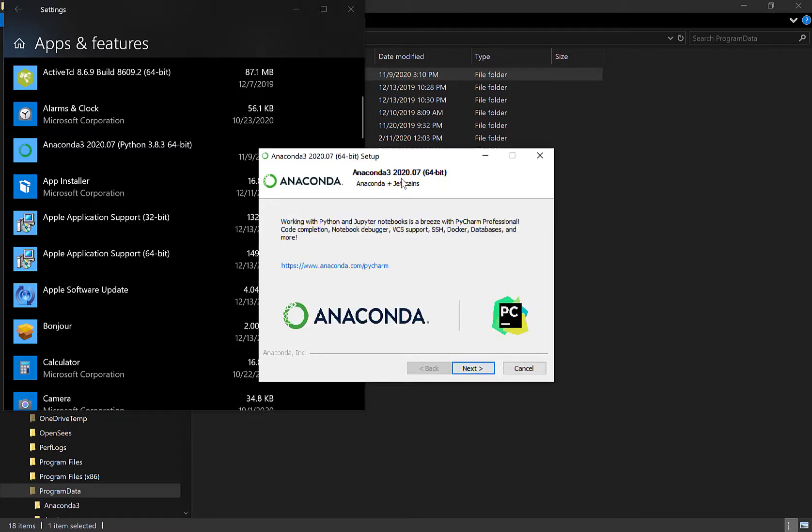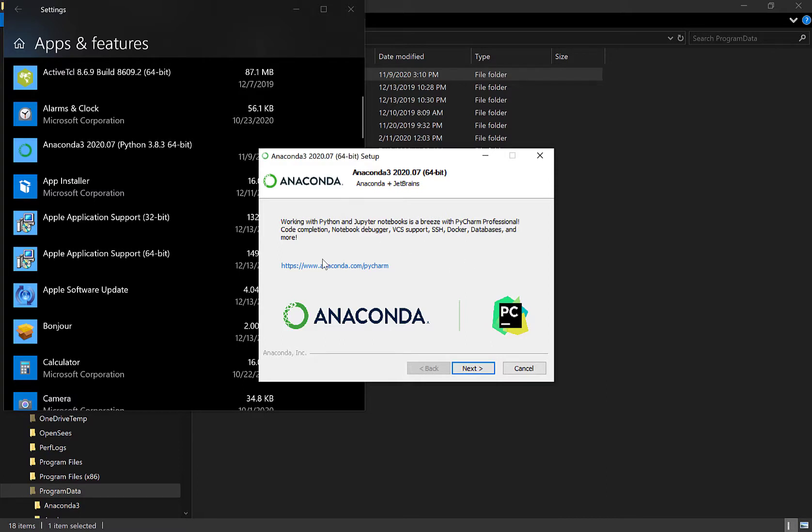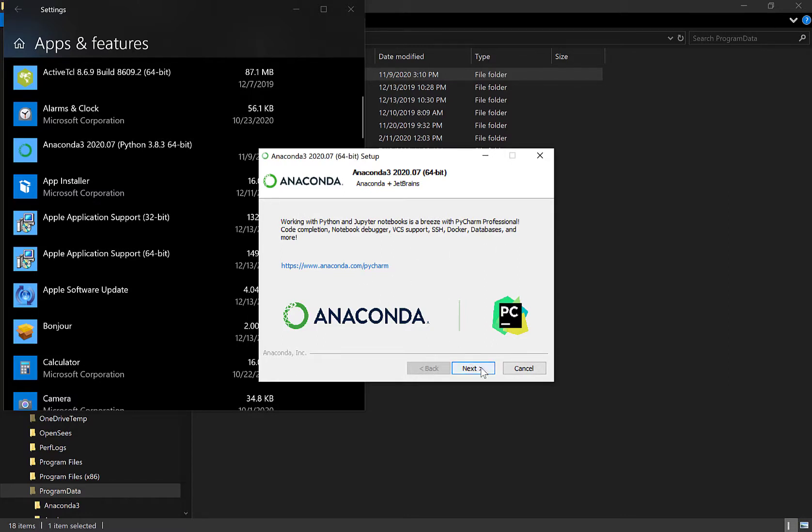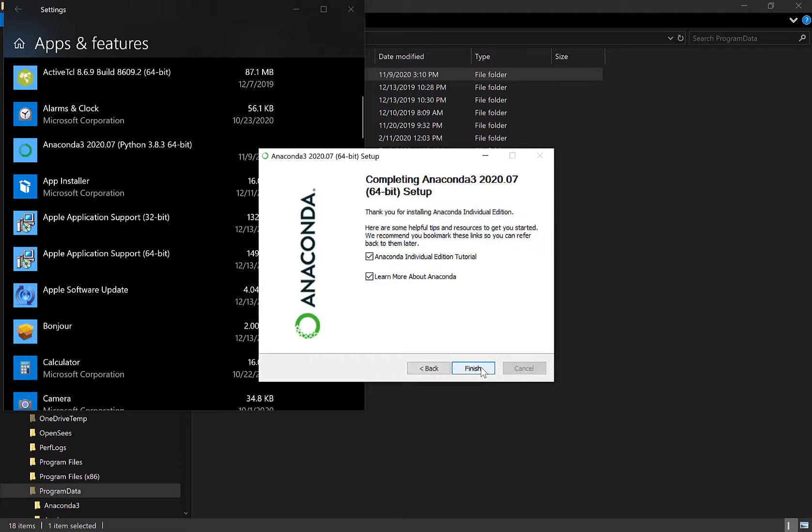JetBrains. Oh. I think I installed some sort of JetBrains but it was like PyCharm on my other computer. Working with Python and Jupyter notebooks is a breeze with PyCharm Professional. Oh. Now you tell me. Code completion. Oh. Wouldn't that be nice. Notebook debugger. VCS support. If I knew what VCS is I guess that's where they support you. SSH. Docker. I don't know. Databases and more. Oh my gosh. It totally makes you want to go in and click PyCharm. But I'm going to go next for now and only follow the directions that I've been given.